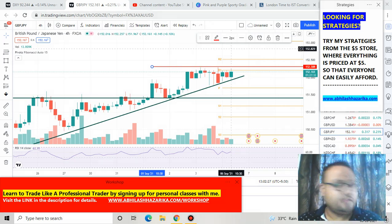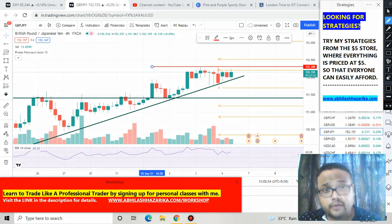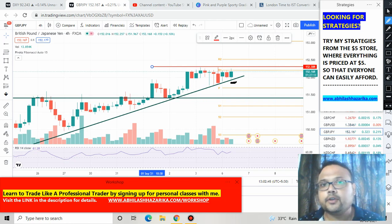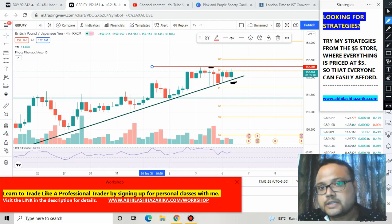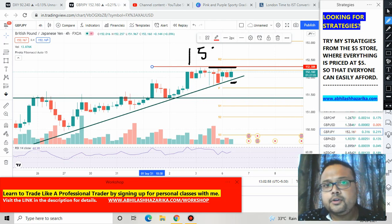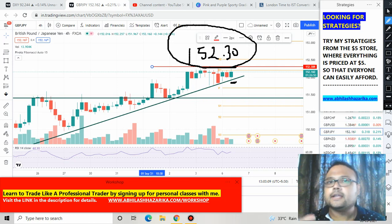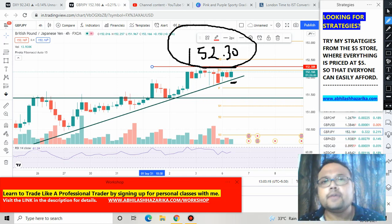If you have a risk appetite and think the market is in the best position to enter, you can go for a buy order right now. Just follow risk management — do not risk more than two to three percent of your trading capital — and put your stop loss below this level. For those looking for a safer entry who don't want to risk their hard-earned money, you can wait for the market to cross the level at 152.30. Right now the market is trading at 152.15, so you need to wait for 15 more pips.